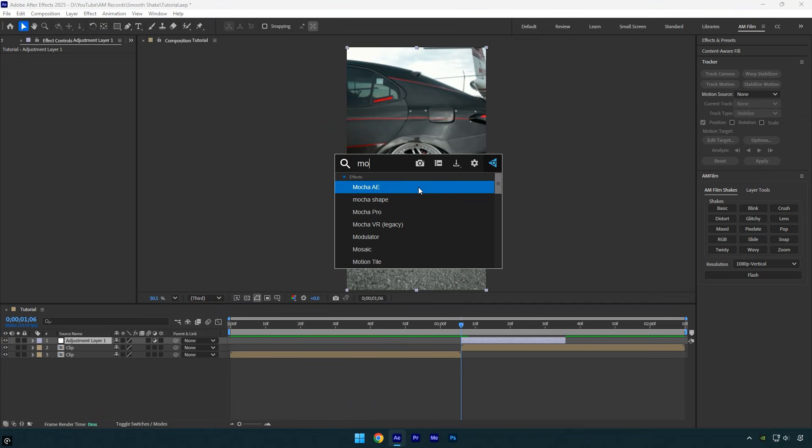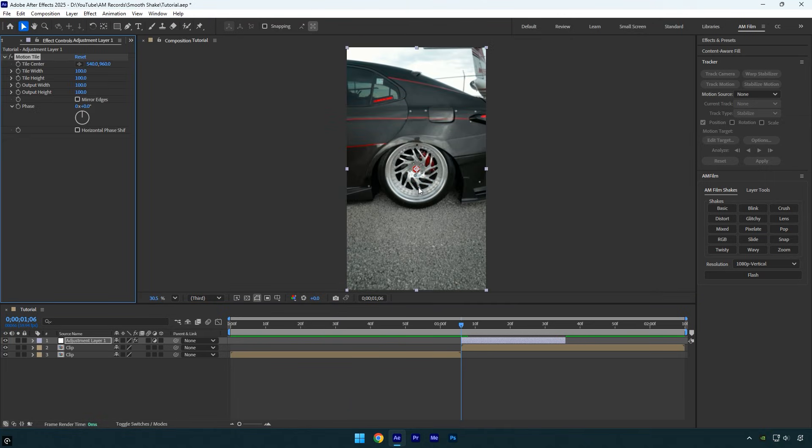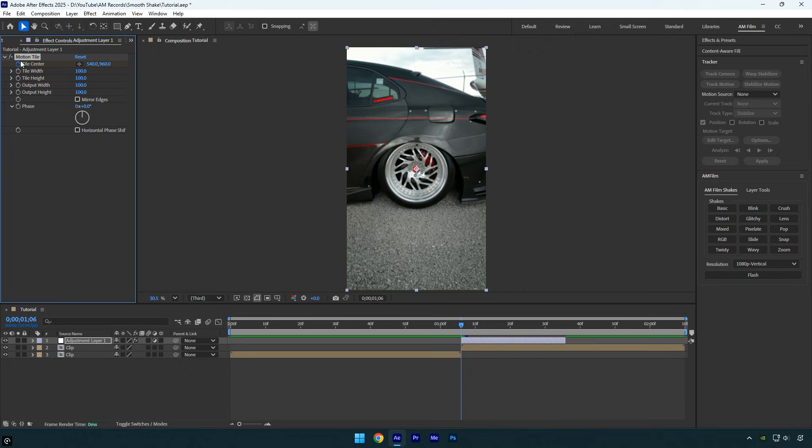Make sure you're at the beginning of the adjustment layer, then apply the motion tile effect. Under the effect, click the tile center stopwatch to add a keyframe. We'll animate the x and y values of tile center to create a smooth shake. Just make sure to follow my steps as I do, or feel free to adjust the shake to your liking. The key is to keep everything accurate and smooth.